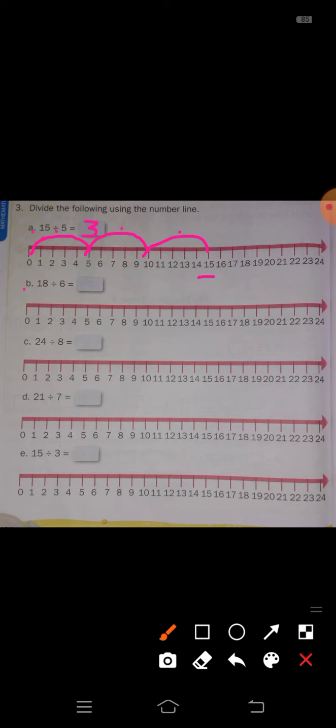Next, B: 18 divided by 6 equals dash. Here, 18 is divided by 6, so in one jump you take 6 steps. Jump from 0 to 6, 6 to 12, and 12 to 18. We stop at 18 because that is the first number. How many jumps taken? 1, 2, 3. So 18 divided by 6 is equal to 3. Write the answer: 3.